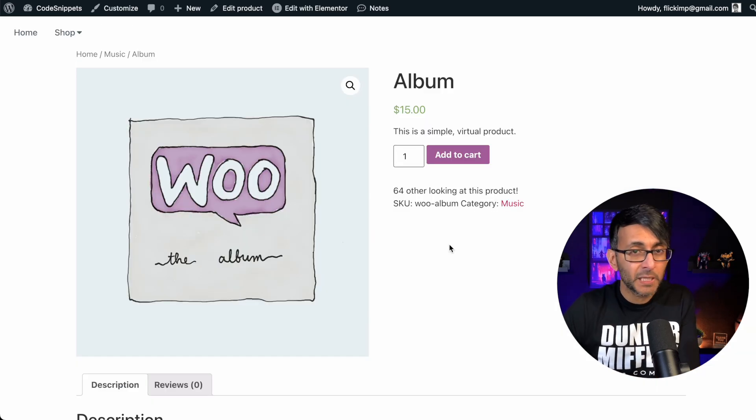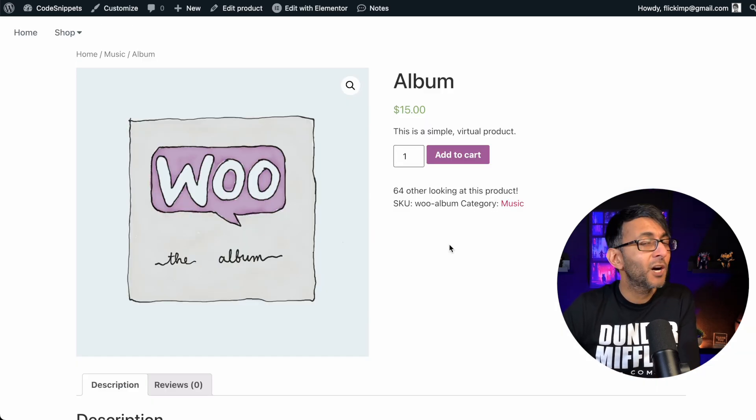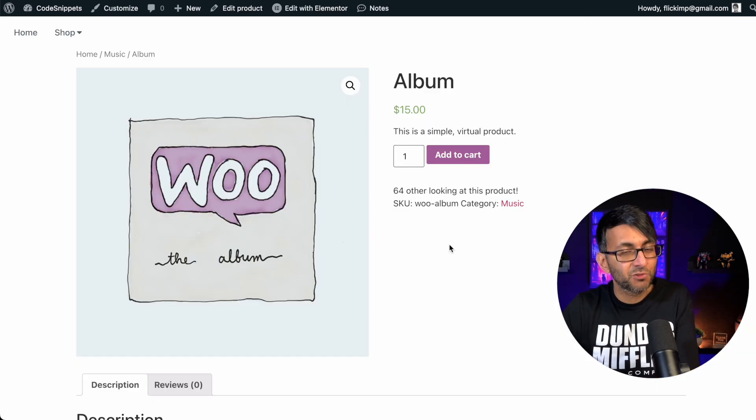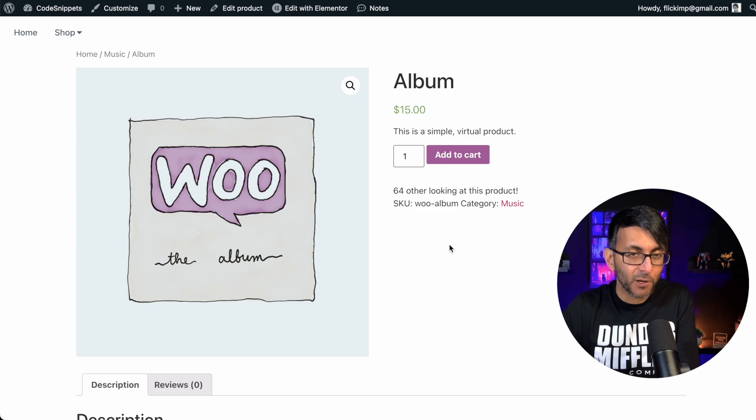So now it says 64 people are viewing. Hey, I hope you like, subscribe, share, and follow. I'll see you soon.